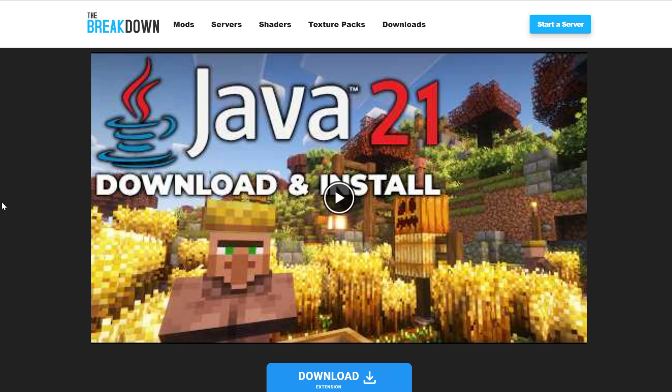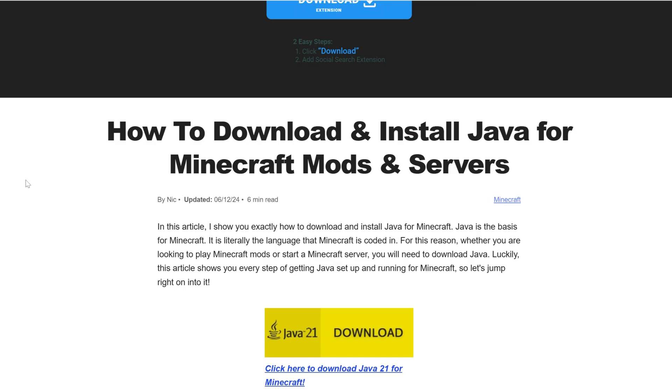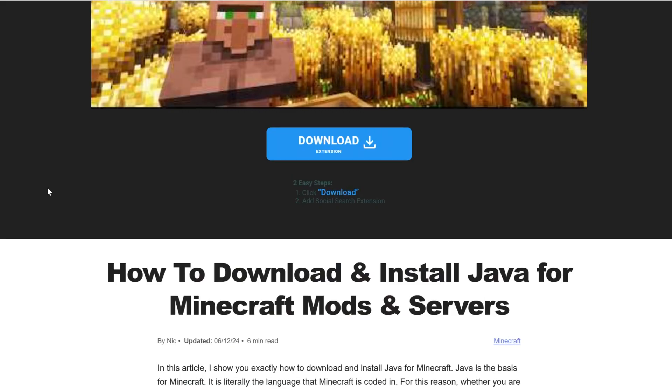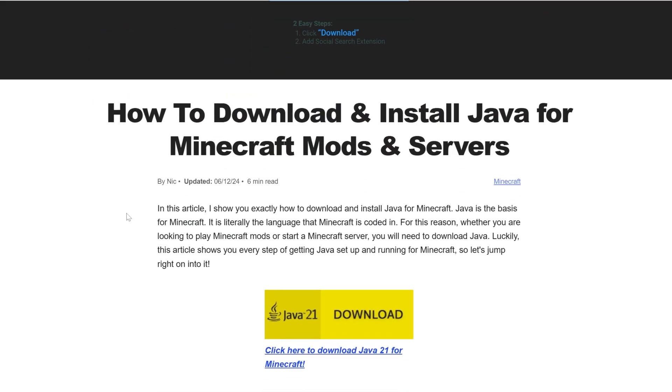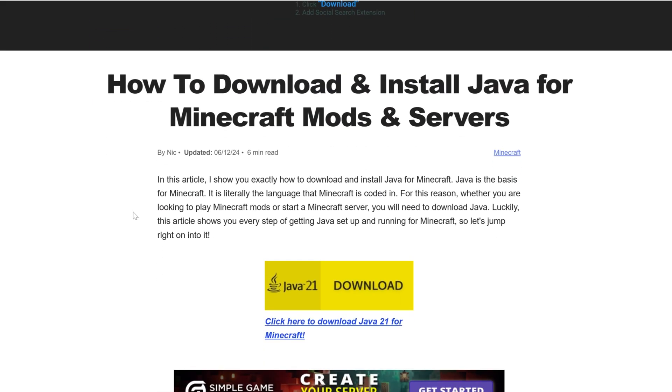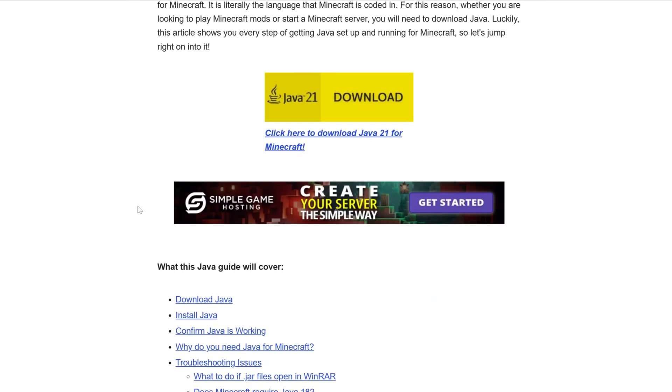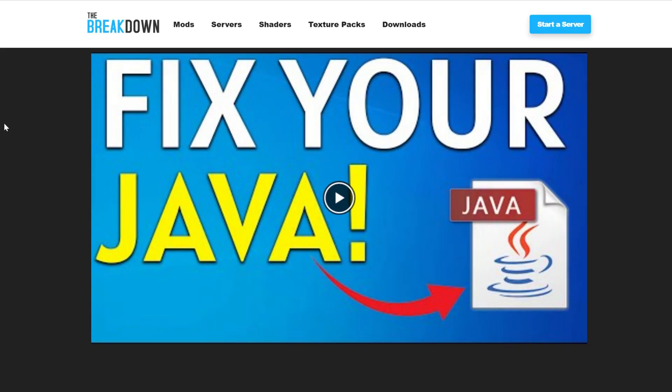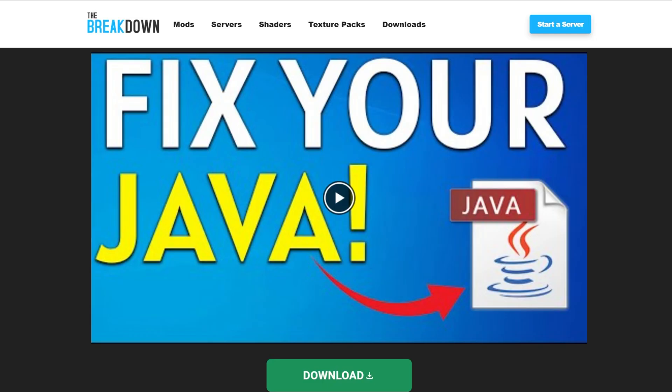It's linked in the description down below, and this guide covers everything you need to know on getting it. This guide is linked in the description down below, and covers everything you need to know on getting Java up and running for Minecraft mods with Forge. You may also need to run the jar fix. This is going to take all the jar files on your computer and link them back to Forge. But first, get Java, then run the jar fix.